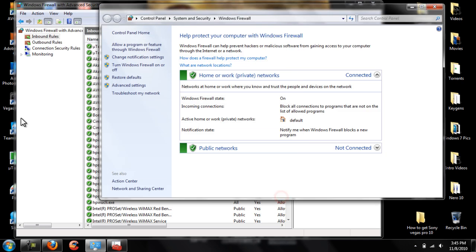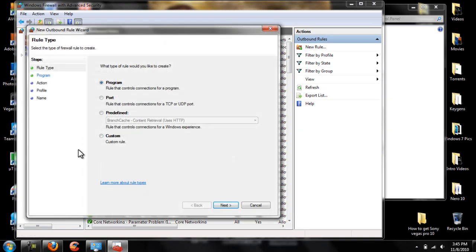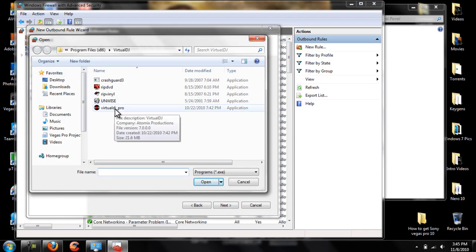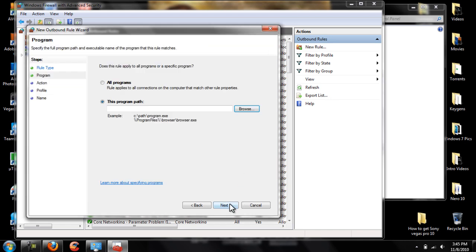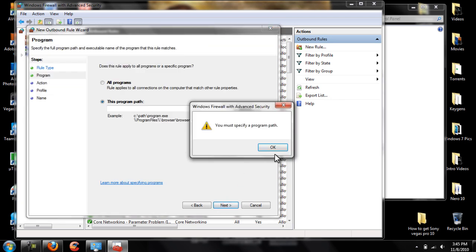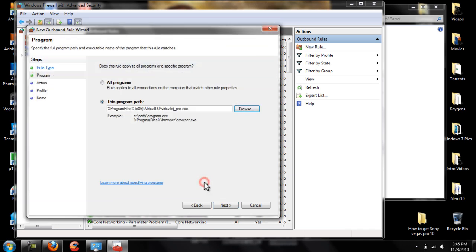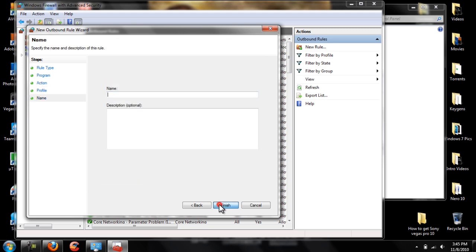Already done that. Then we're going to do the same thing for the outbound rule: New Rule, Program, Next, program path, Next, select Virtual DJ Pro, Next, Block the Connection, Next, select all, then add a name — and boom, that's it.